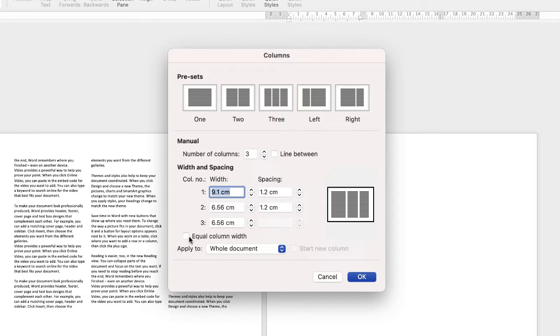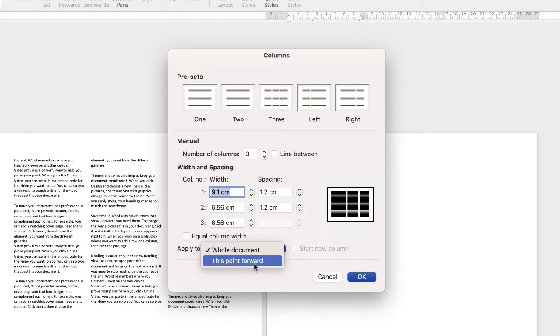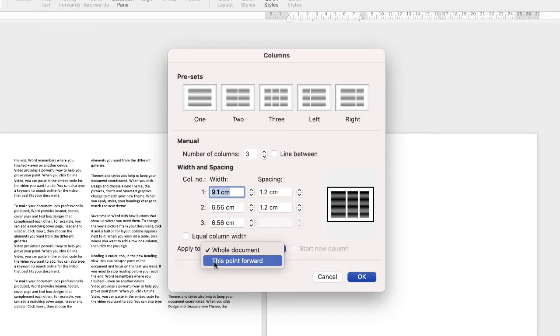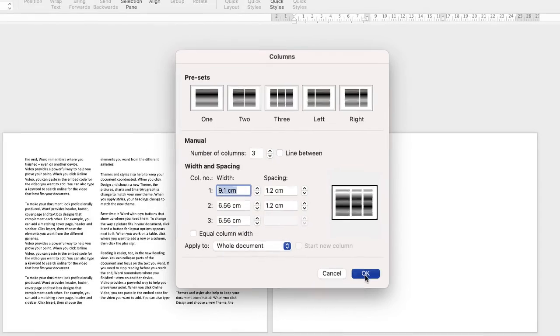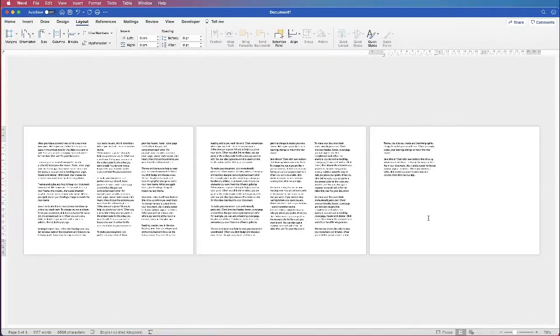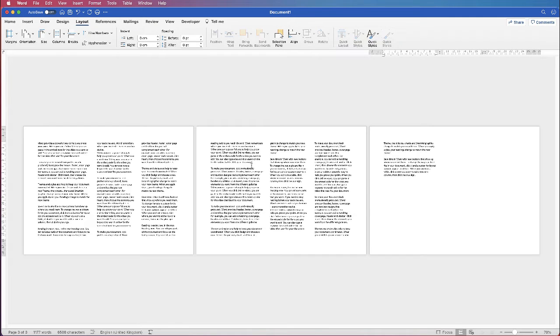Then again I can go back and equalize them if I want to, and apply it to the whole document or from this point forward, and that will mean that your columns start from the point where you put your cursor throughout the rest of your document. Then just click OK and those new changes will be made. You can see my left hand column here is slightly wider than the other two columns.